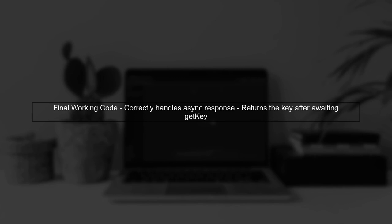Now, when you send a message, the listener will wait for the key to be retrieved before sending the response, resolving the issue of receiving undefined.